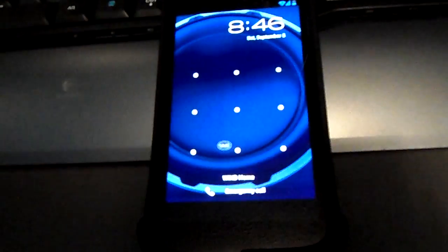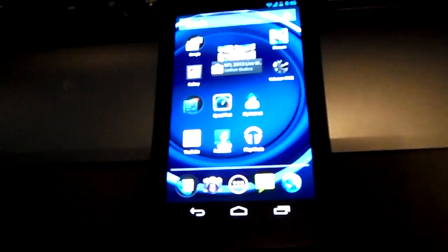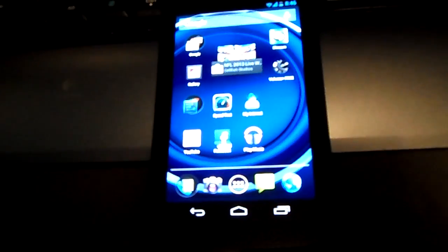Please excuse me if I make any mistakes with the names of programs and applications on this device because I'm kind of new to the full Android based operating system. Now what you want to do is boot up into the phone — I'm just going to log in right there.